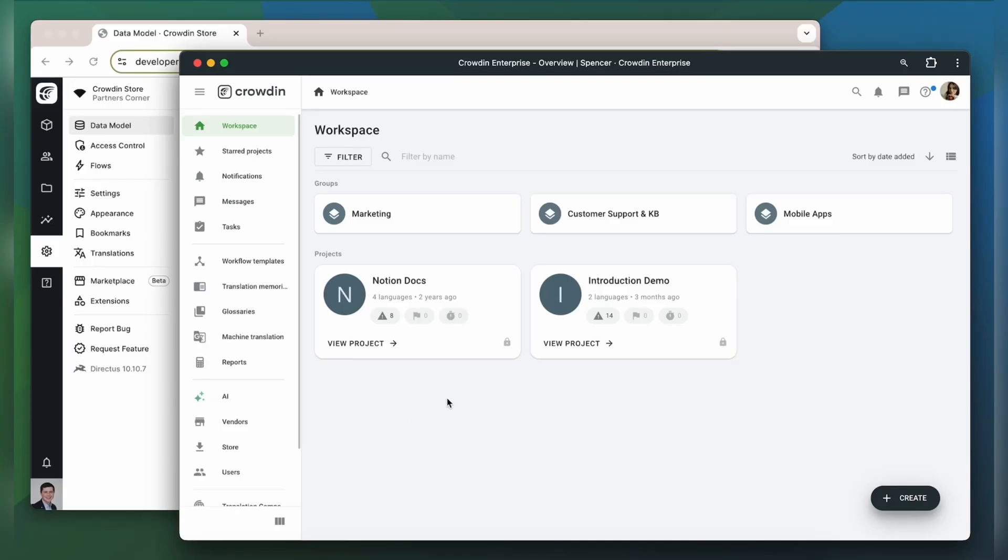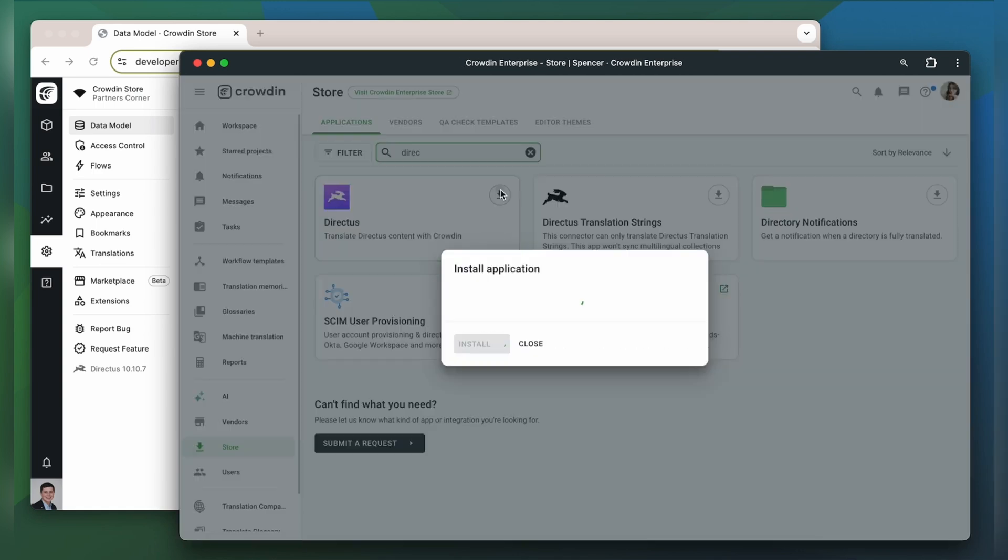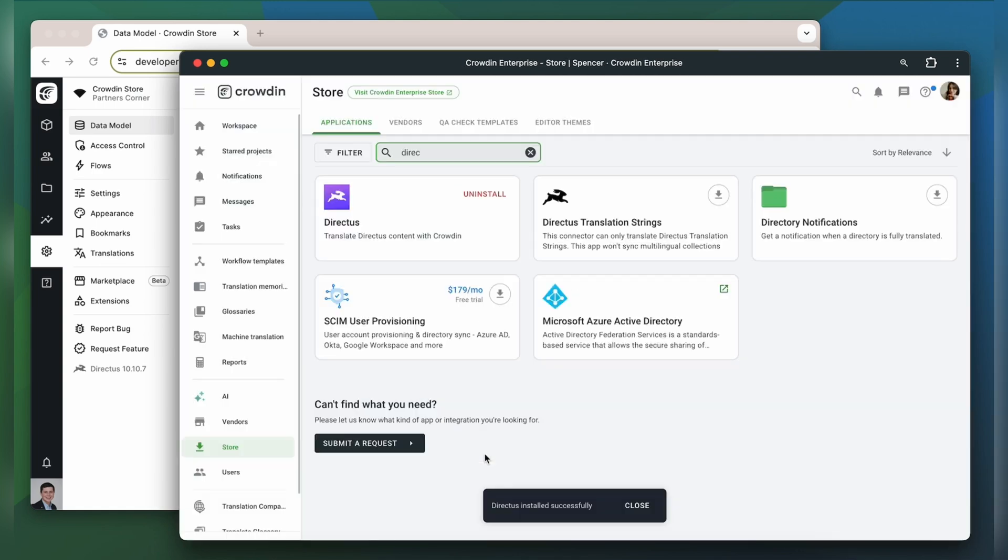To integrate Crowdin and Directus you will need to have a Crowdin Enterprise account or a Crowdin.com account. I already have an account with the project so let's start by finding the app in the Crowdin store and installing it.